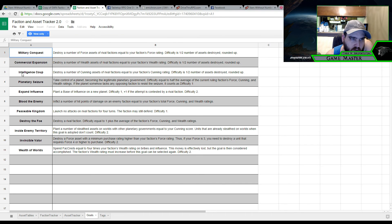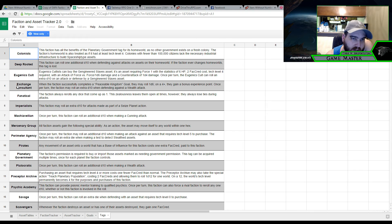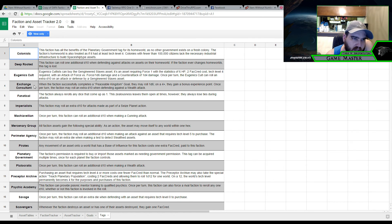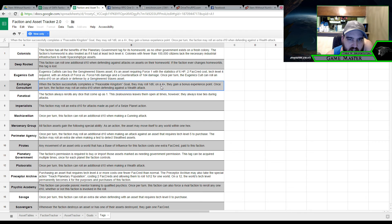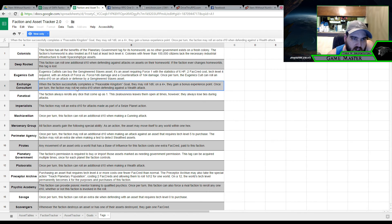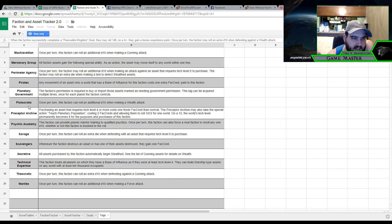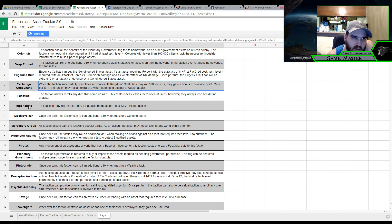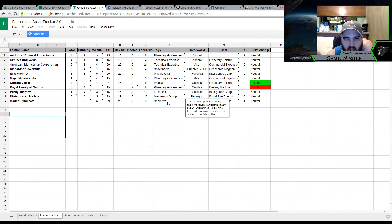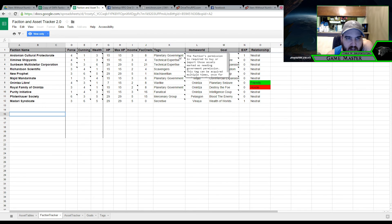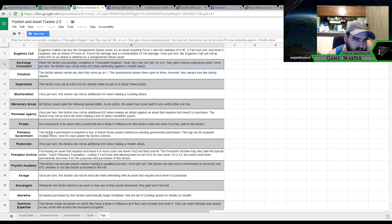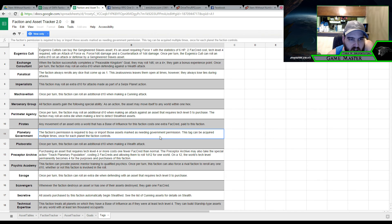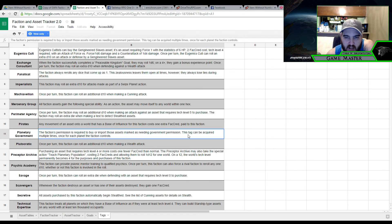The assets tracker breaks down where each of these assets go. Just to give you an idea of everything that is together. Then from there we have the goals, which is the basic goals out of the book as they originally were. And then the tags here. Which these kind of go into detail about what it is here. So like Exchange Consulate for example. When the faction successfully completes Peaceable Kingdom goal, they may roll 1d6 on a 4+. They gain bonus experience point once per turn. The faction may roll an extra d10 when defending against a wealth attack. So these are some different tags and things like that that will go with each faction. Which if we go back to the faction tracker you can see some of those tags right here. So for example Planetary Government. Let's go back over to the tags real quick. Planetary Government is, let's see right here. So the faction, its permission is required to buy or import the assets, or those assets marked as needing government permission. This tag can be acquired multiple times. Once for each planet. The faction controls. So if a faction controls multiple planets, it could be Planetary Government for multiple planets, which is definitely kind of cool.